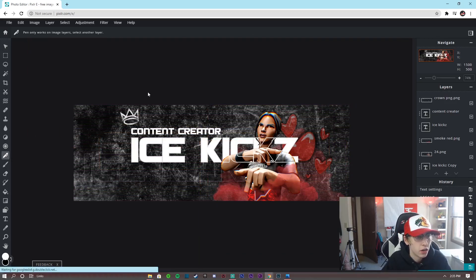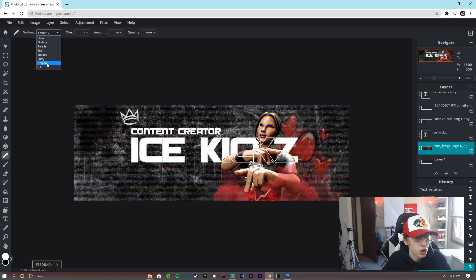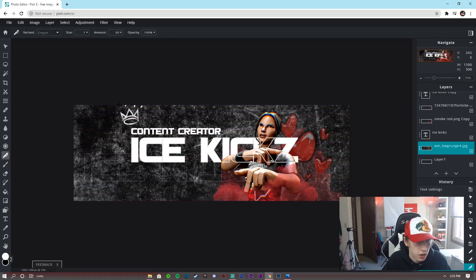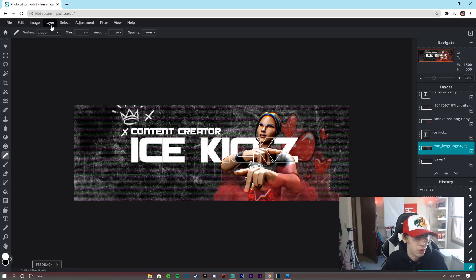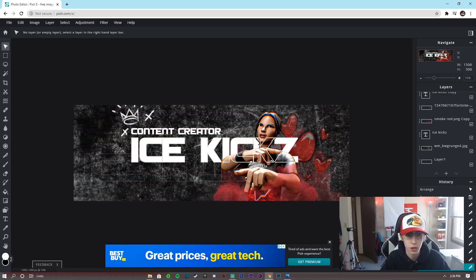Now we're going to add some grunge effects using the pen tool. Click on the base grunge layer behind the background, and change the brush variant to Crayon. Match the size, amount, and opacity settings shown, then draw some cool effects around the crown — like little X marks. The crayon tool makes it look really cool and grunge-styled.